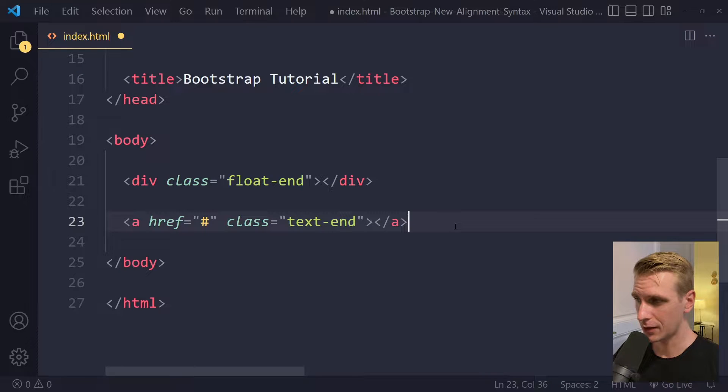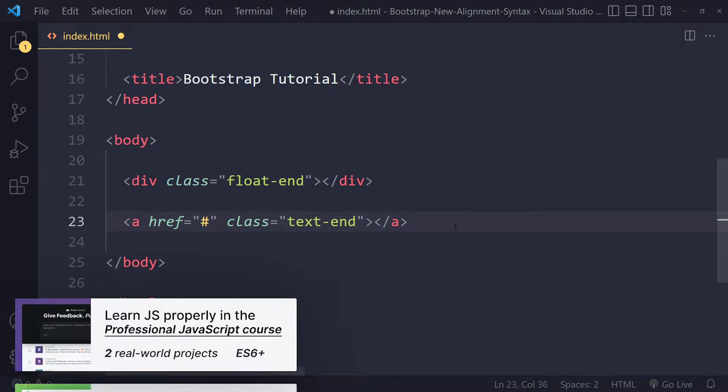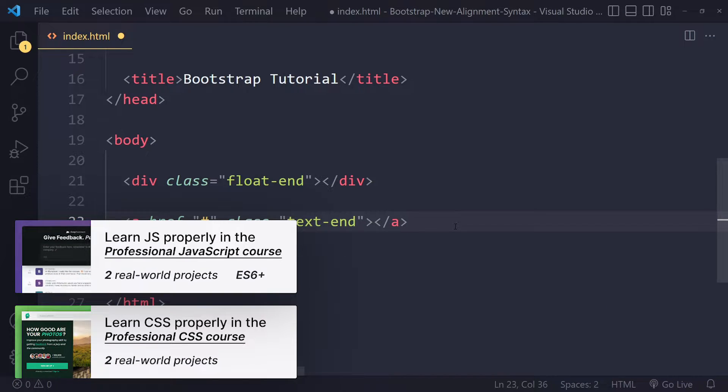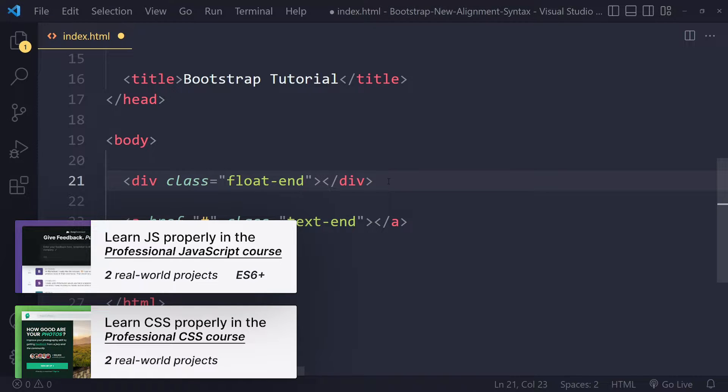In this tutorial we'll fix float-right not working. If you're looking for a replacement for float-right, you're probably looking for float-end as the replacement for block-level elements, and for inline-level elements, text-end.